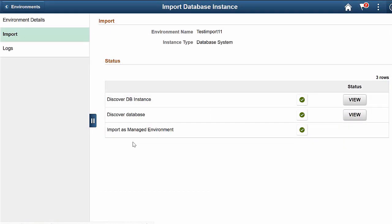You can monitor and review the status of your imported database. After importing a database system, use the On Demand Scaling feature to add Middle Tier and other nodes. This completes our discussion of the Importing Database System feature.